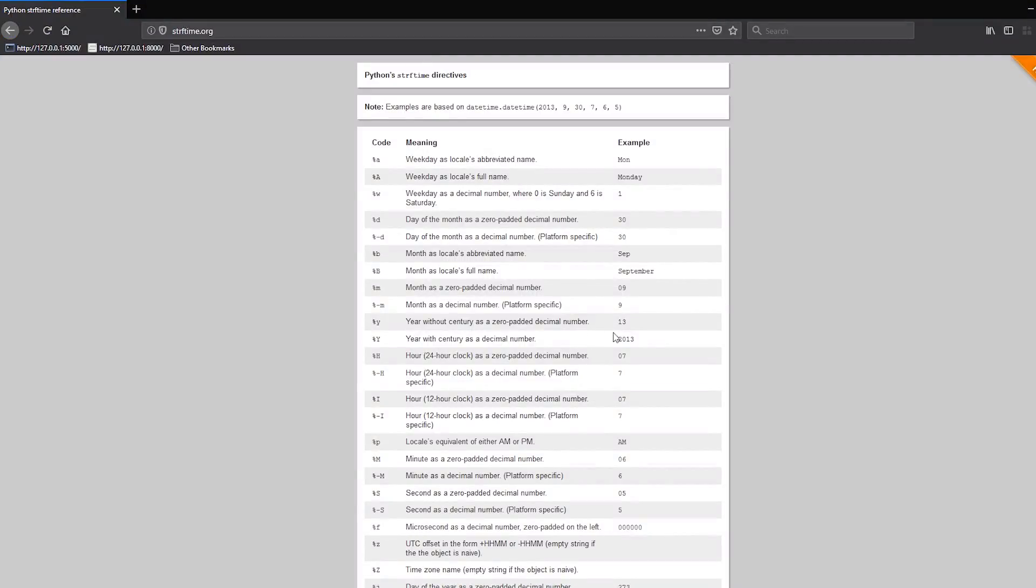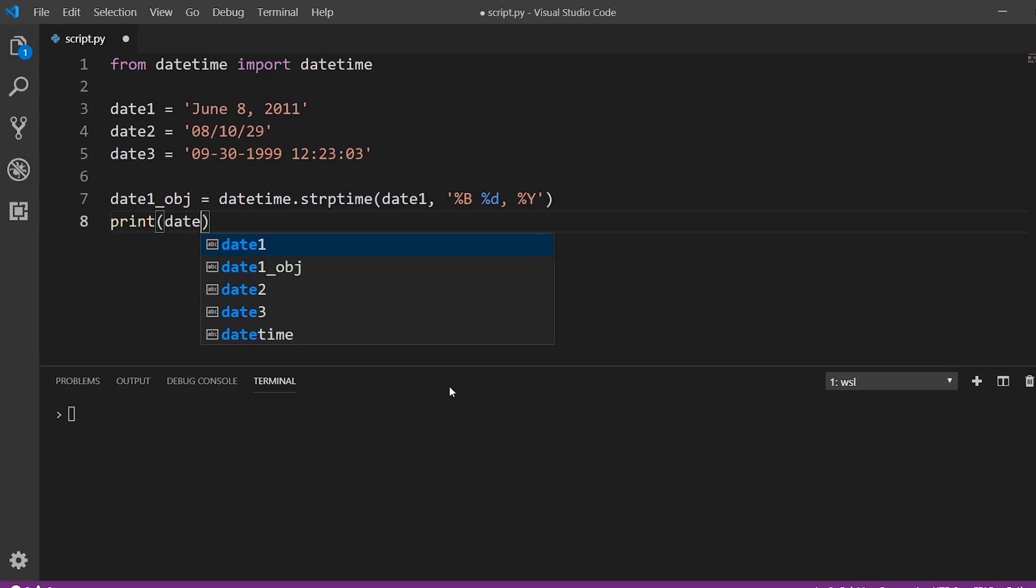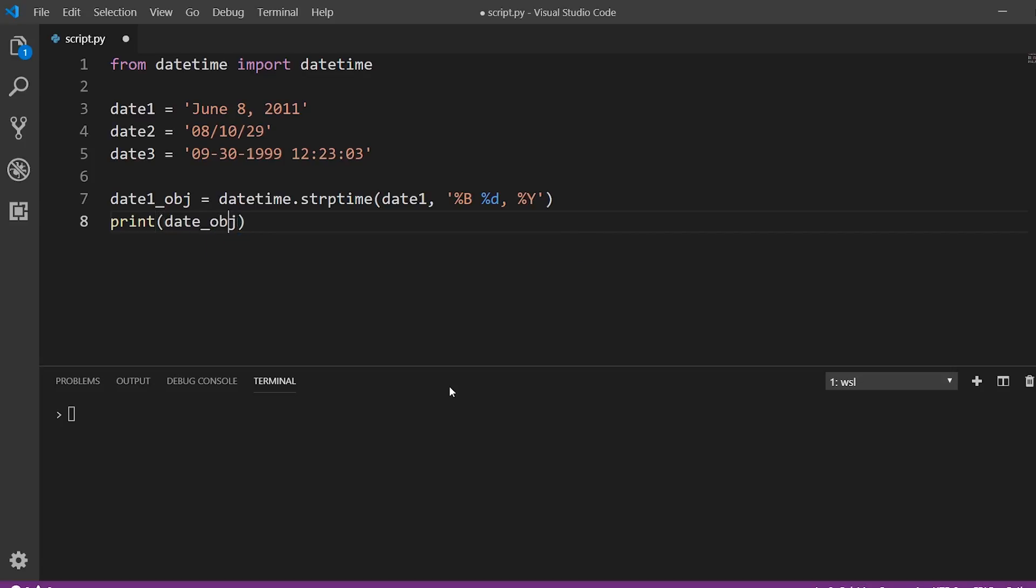Okay. So now let's print this out and run the script. So this is date one object. And we see it's been converted to this format. So this is actually the string representation of a datetime object.